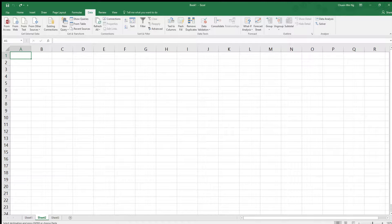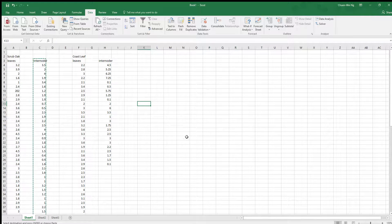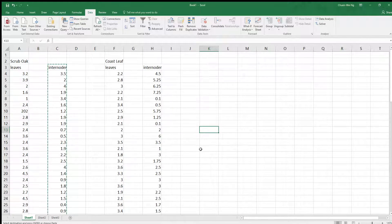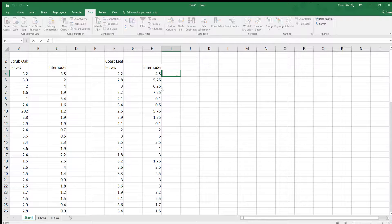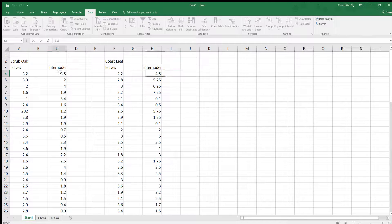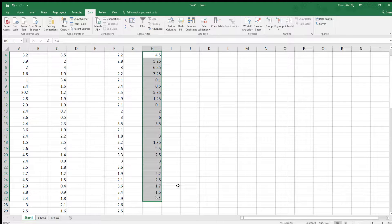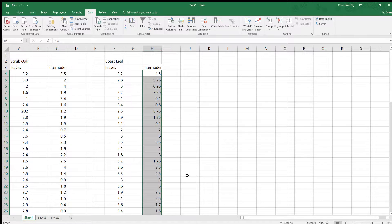Hello class, Mr. Ng here, and in this video I want to show you how to make a histogram. Here I have the data from Nicole's team, and I'm going to make some histograms based on the internode lengths between the scrub oak and the coast live oak. After we make our histograms, we're going to go through an analysis tool called the ANOVA test.